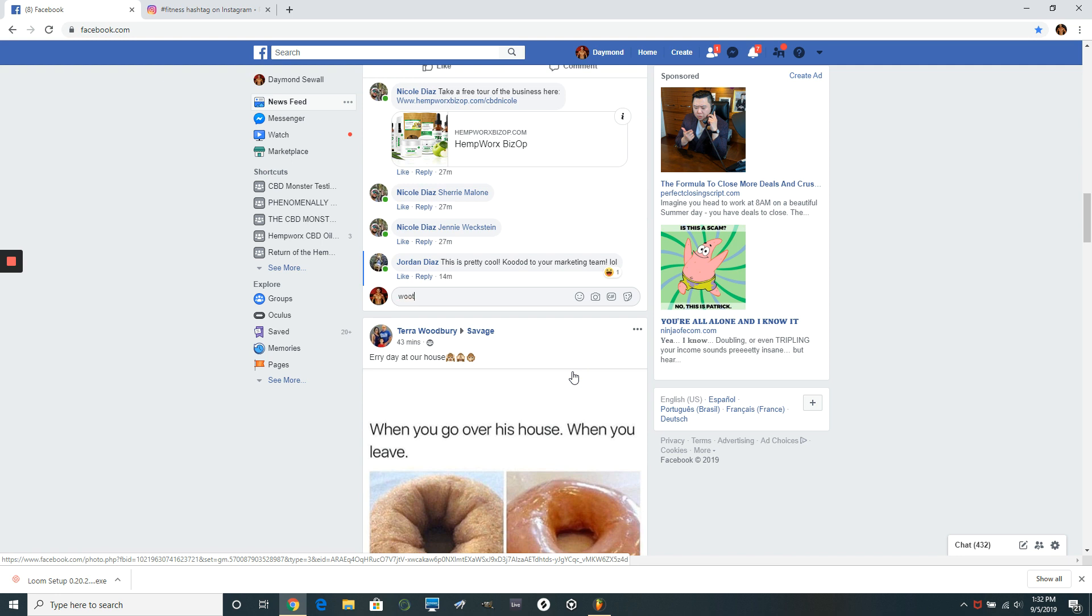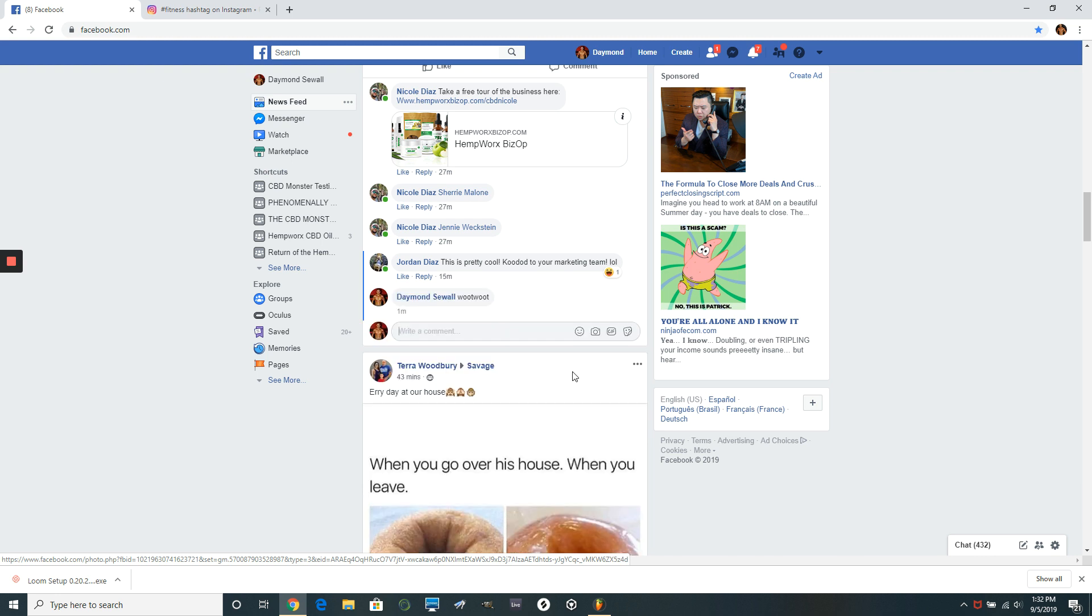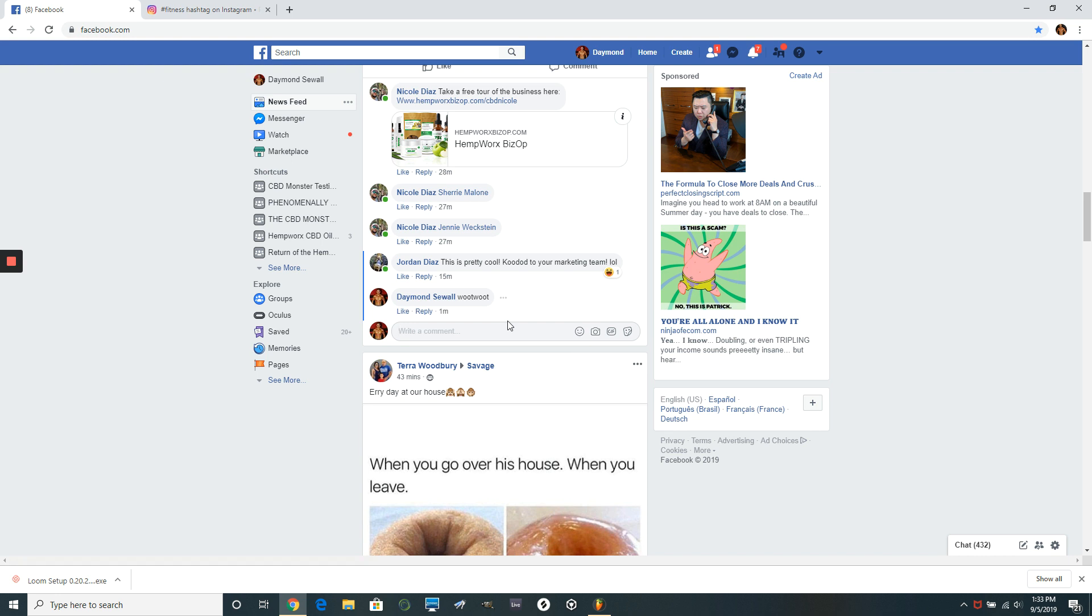Now this isn't going to help me really grow so much. I mean, it might because some of her followers might start following me too. But this is basically giving her some social proof. It's making her posts look more important.